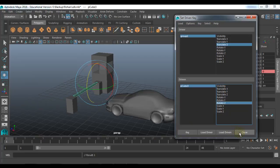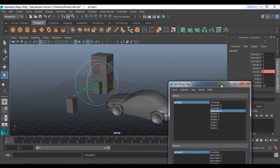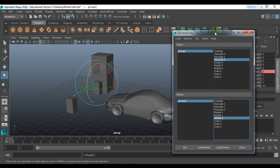Now don't close it. You have keyed it. And you can see the Rotate Z attribute of the gate is now displayed in an orange color, which means it has got a link between the other object.